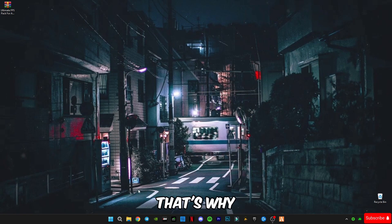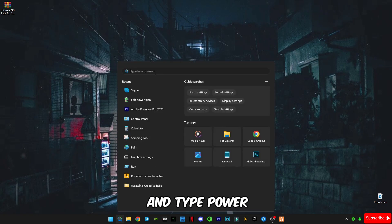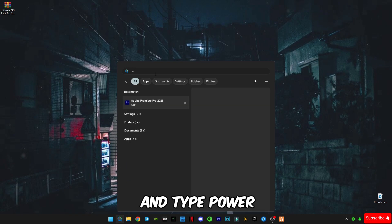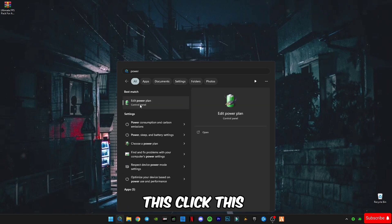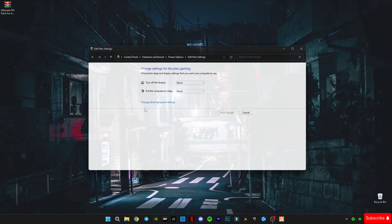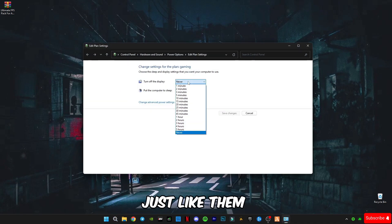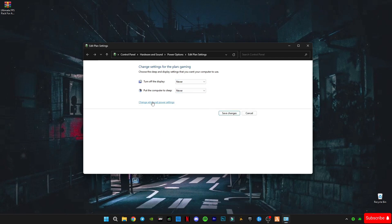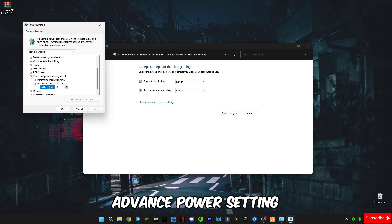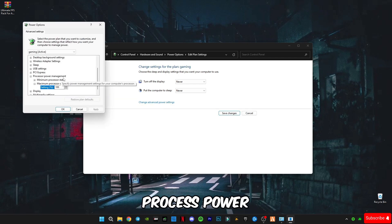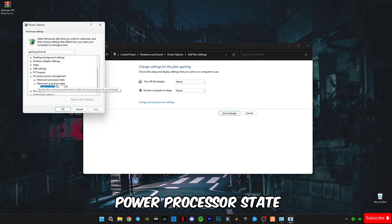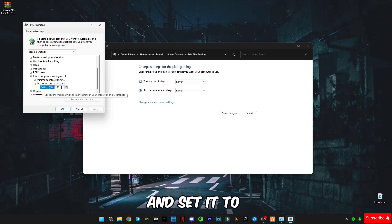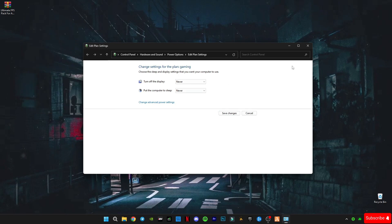Go to search bar and type power. Click this edit power plan. Just select them never and never. Click on this advanced power setting, click on this processor power management and go to maximum power processor state and set it to 100 percent. Click OK, now apply, close it.